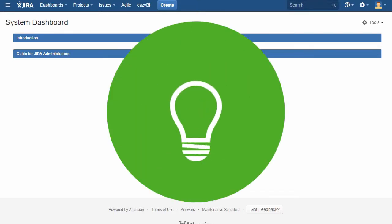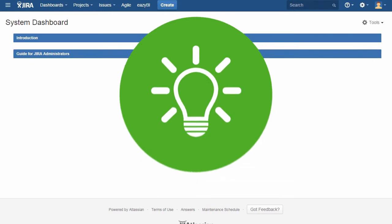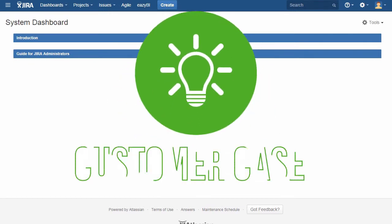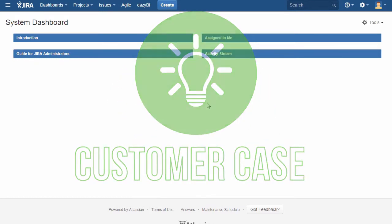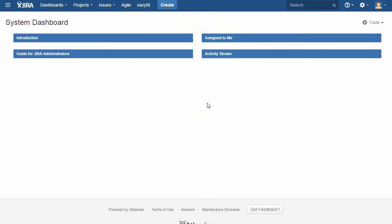Customer Case is a new solution for Jira Cloud. It allows you to use Jira as a customer feedback platform for collecting users' ideas and feature requests.